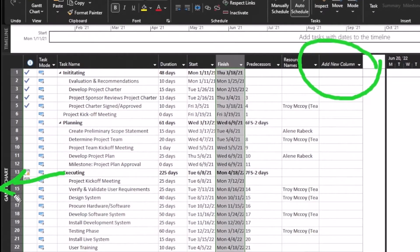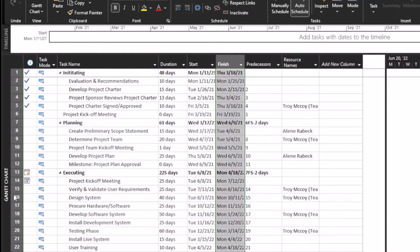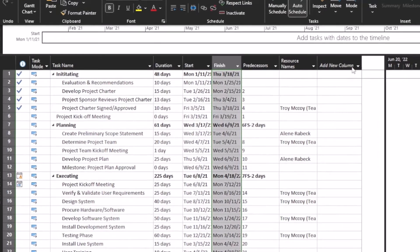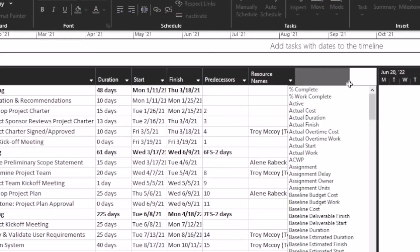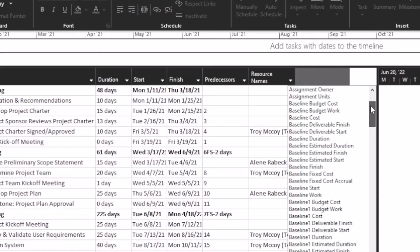there's a column that says add new column, so you can add your own columns to Microsoft Project. But if you just click the little arrow that you saw there, you can get to all of the fields that are associated with this particular project.